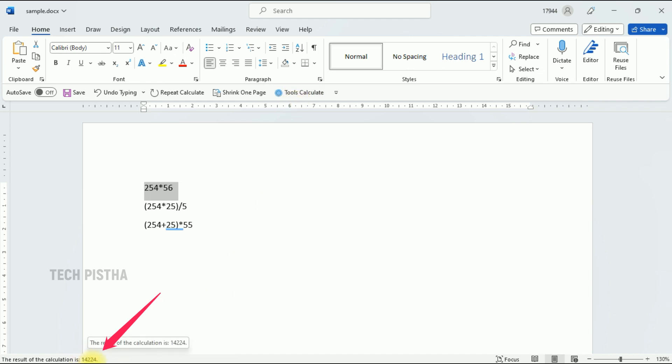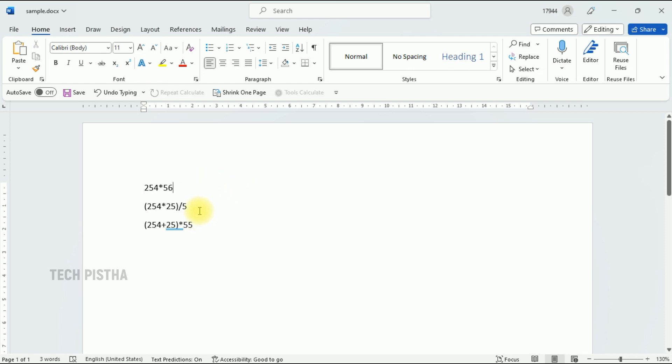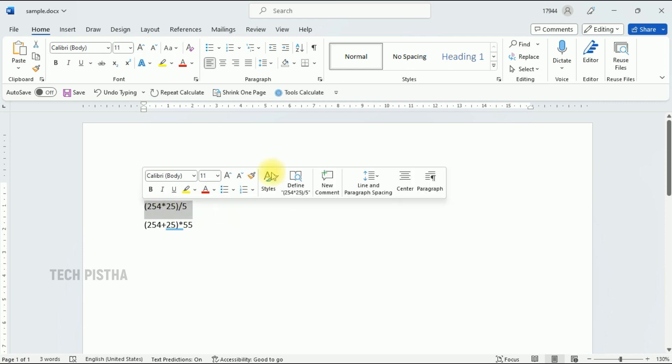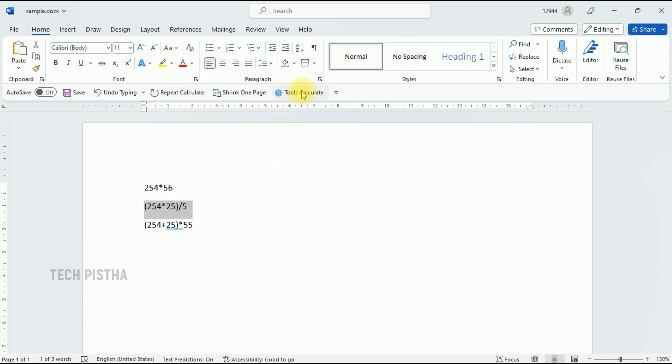The value is 1424. So the same way you can calculate any kind of value. Here we have to multiply then divide the values. We have to select everything then click on the tools calculate.